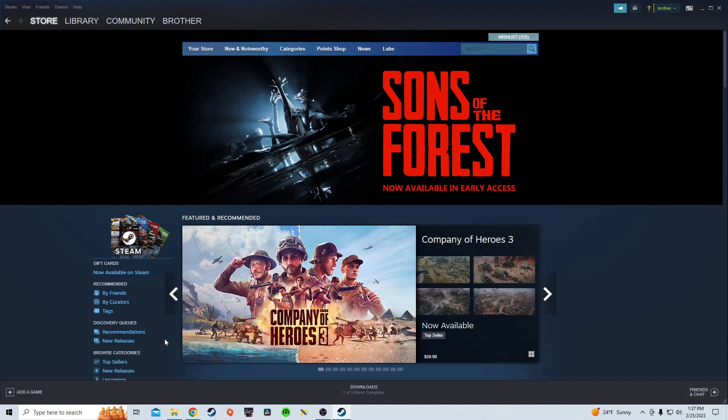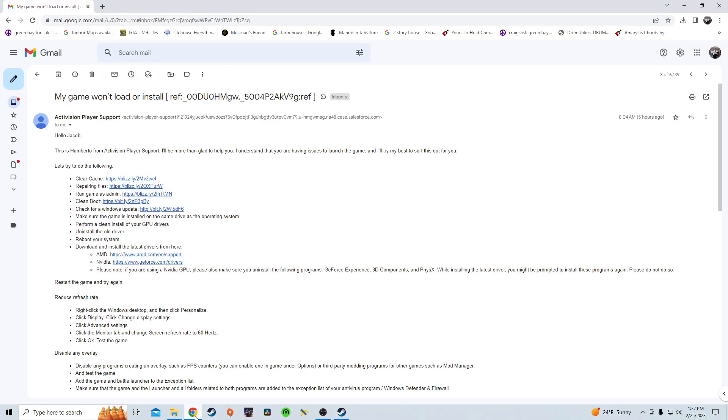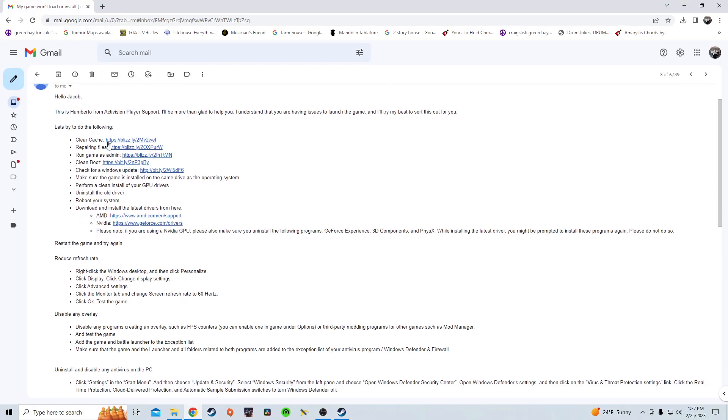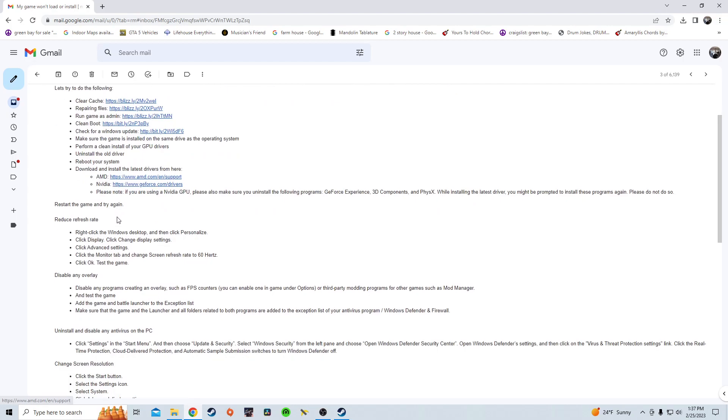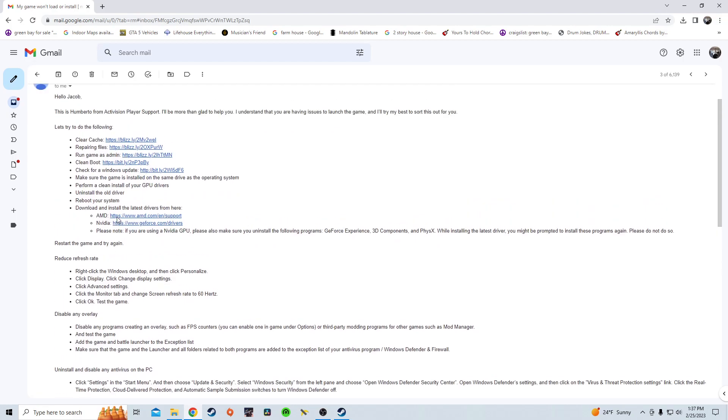I've done all your steps. I've done most of this. I didn't do the clean boot. I was a little bit scared to do the clean boot, but everything else here I've done multiple times. I've uninstalled the game, reinstalled.